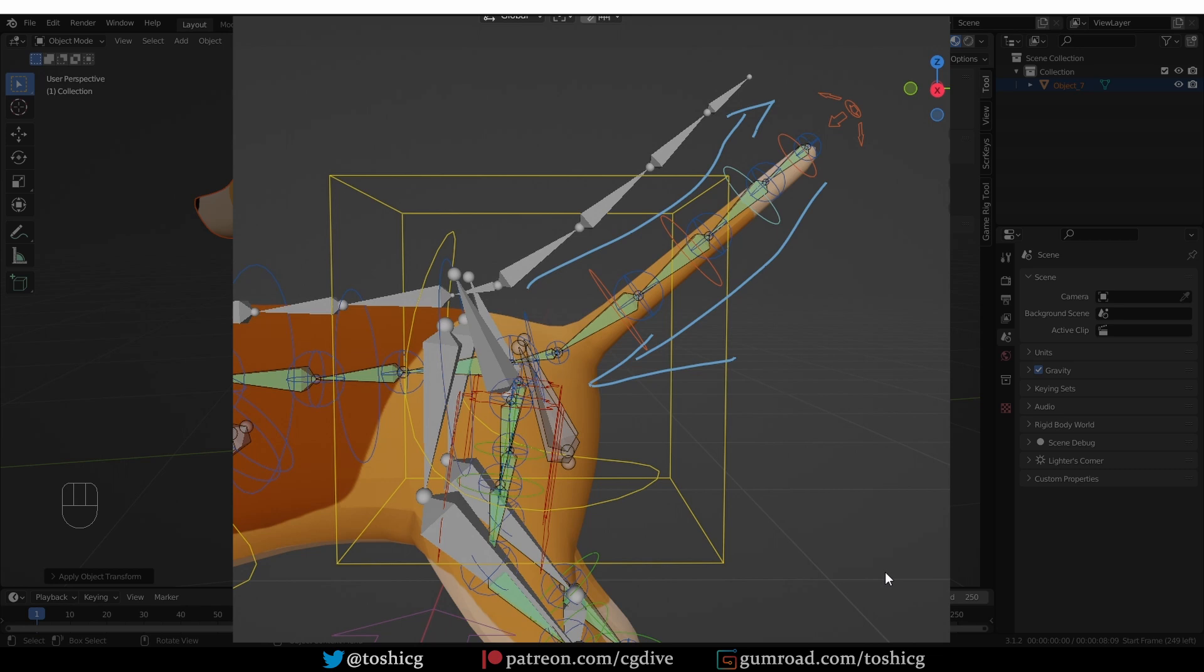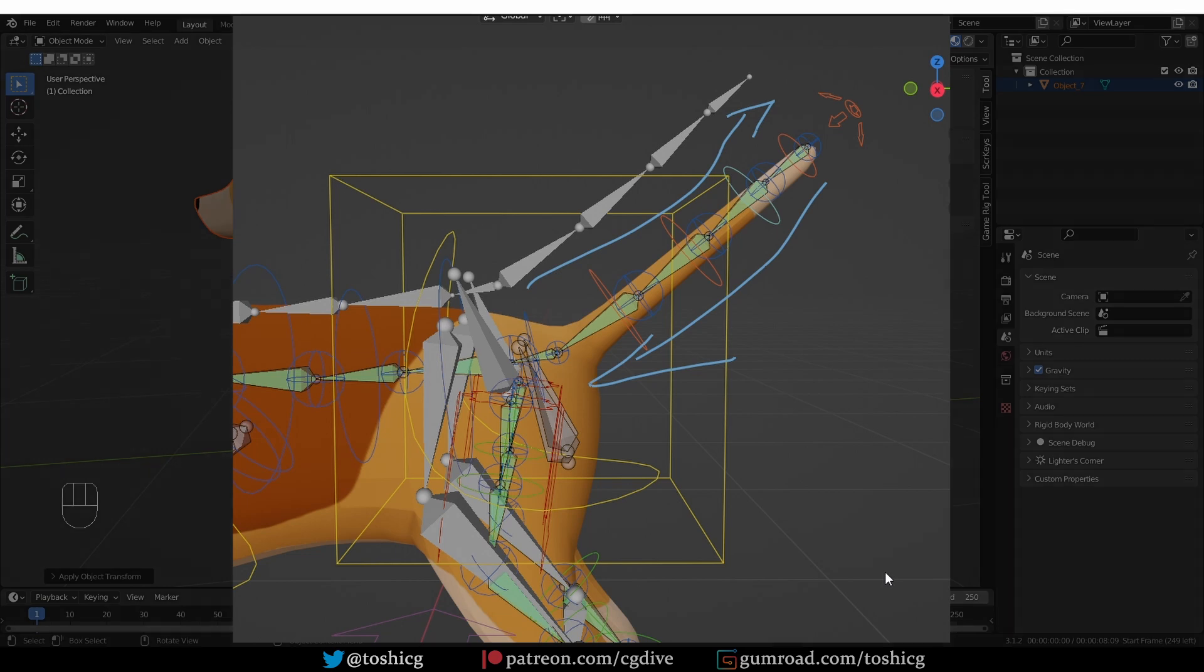If you're using one of the standard quadruped meta rigs and you check the deformation bones, you'll see that they're pointed opposite to what they are in the meta rig. And this really isn't a problem if you're just animating in Blender. However, it may become a problem if you're trying to export a Rigify rig to a game engine, for example.